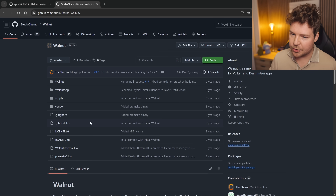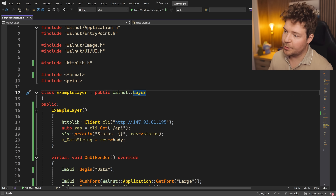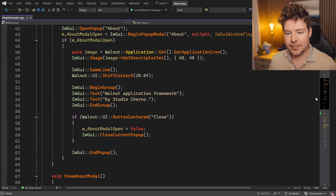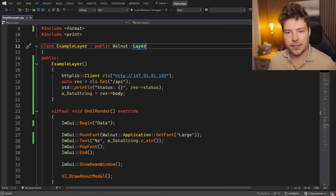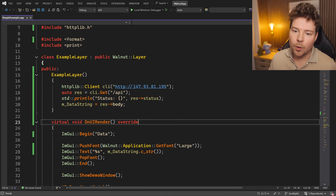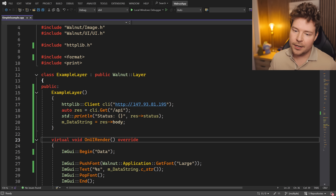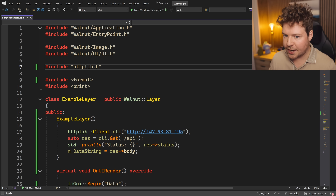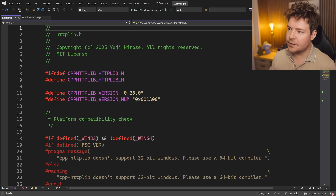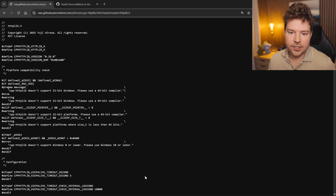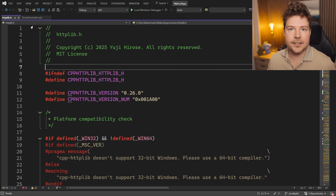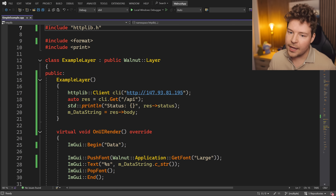To make things easier and to have an actual UI instead of just a command line tool, we're going to be using Walnut — links in the description below to both Walnut and httplib. Over here in Walnut we have a really simple example. Most of this is the example code from the dev branch of Walnut. I've set up the most simple HTTP example I could think of. First and foremost, we have to include this httplib file — here it is. I just grabbed the raw file, saved it, and I'm including it. That's it.